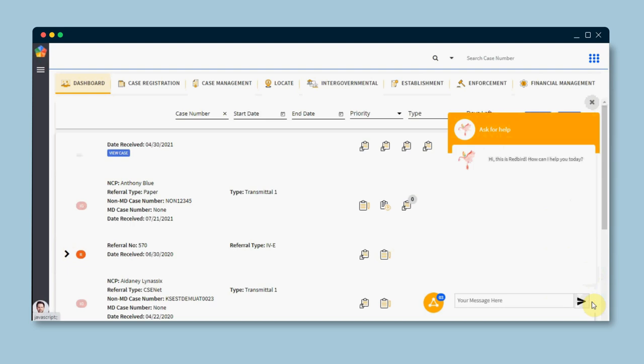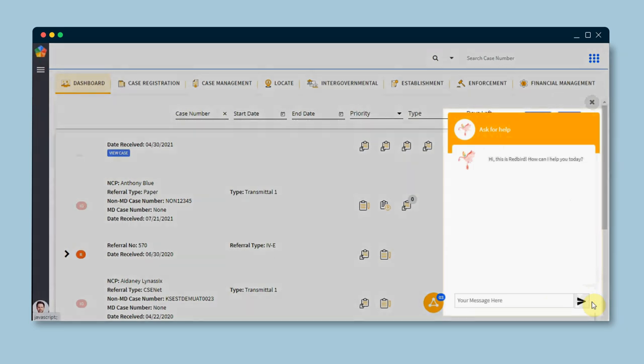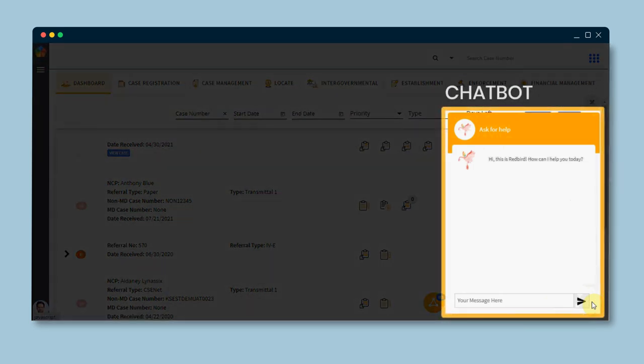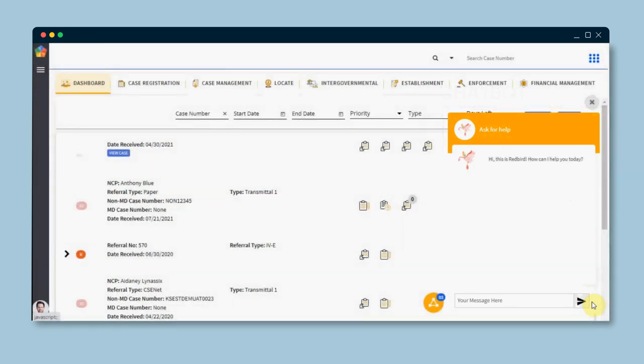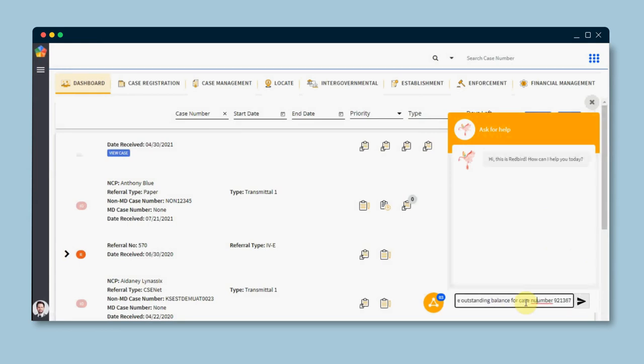Our chatbot, backed by Cardinality's Redbird AI engine, helps caseworkers get several pieces of information quickly, avoiding extra navigation and searching for information.